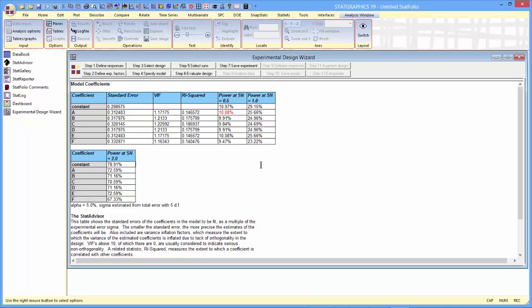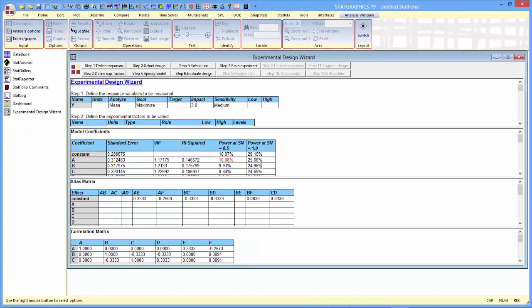We've gotten a real improvement, it turns out, in our 12-run design by allowing a little bit of a trade-off between the D-efficiency and the aliasing effects.